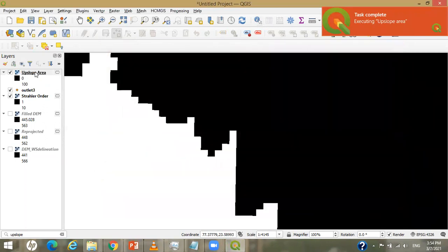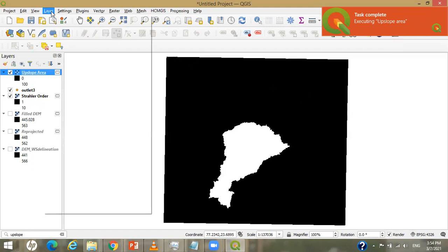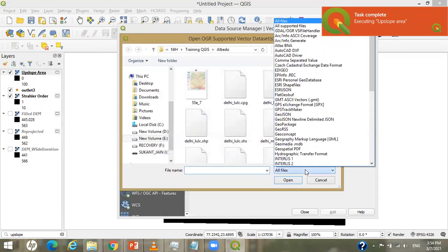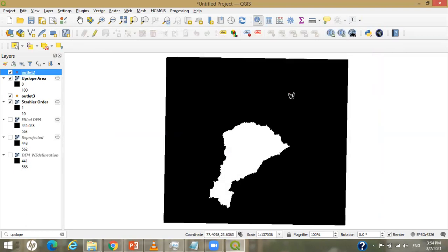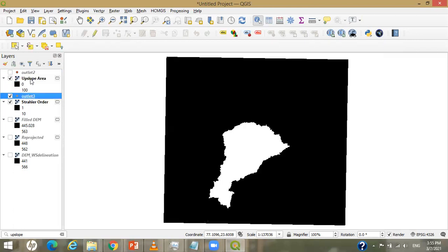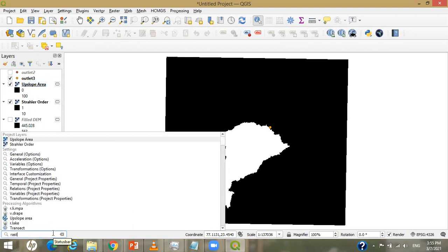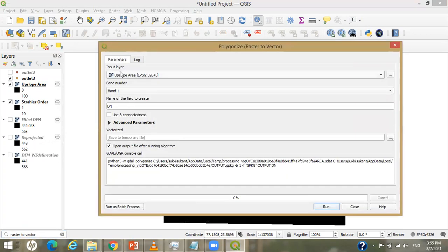I can see this raster has been created, known as Upslope Area. I zoom to layer. My watershed looks different from before because previously my outlet point was somewhere above — you can see that earlier point and why the upslope area was larger. Now my outlet point is at the current location, so the watershed boundary will be somewhat smaller. The next task is to convert this raster into vector format. I type 'raster to vector' and find the command known as Polygonize (Raster to Vector) and double-click it. I provide the upslope area as input and click Run.